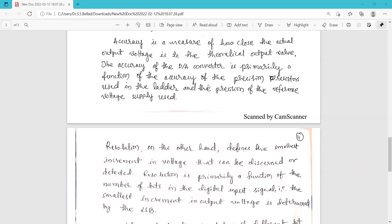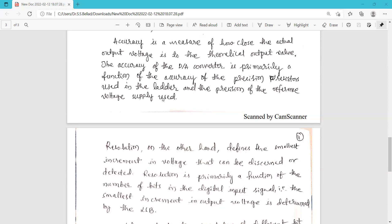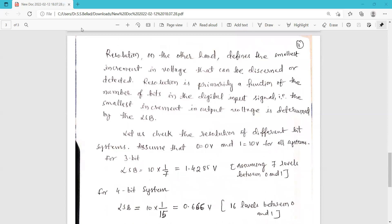Resolution, on the other hand, defines the smallest increment in voltage that can be detected by the digital to analog converter. Resolution is primarily a function of the number of bits in the digital input signal — the more bits used, the finer the resolution.